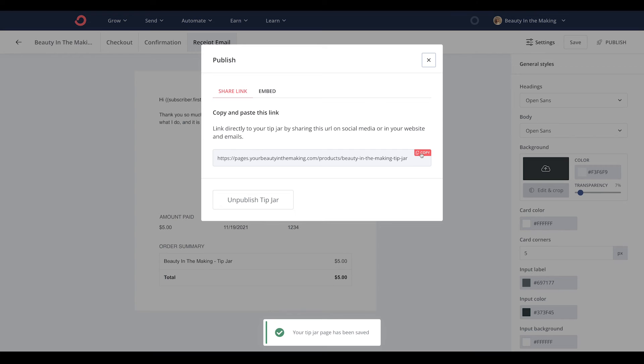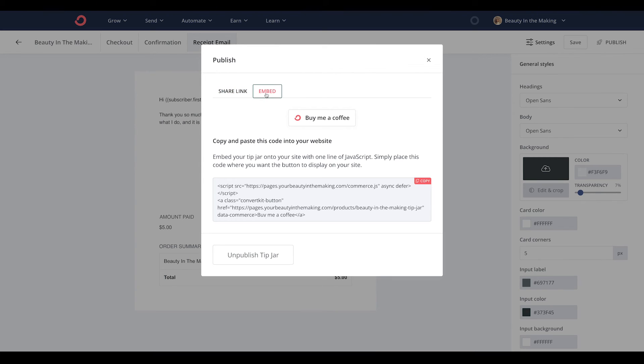You'll be able to grab either a unique share link or an embed code for your tip jar to start promoting it to the world.